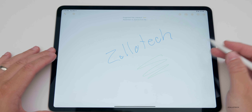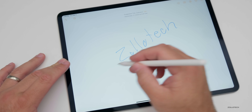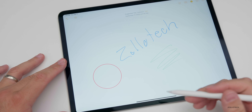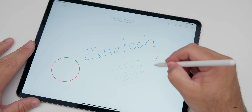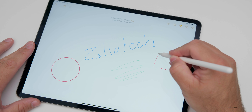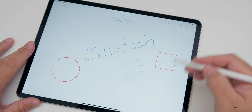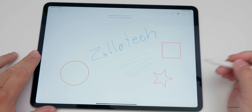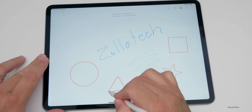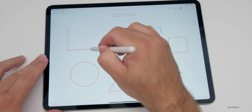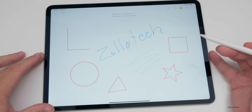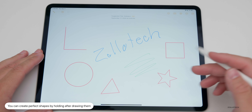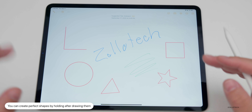In Notes you can now draw perfect shapes. Draw a circle and hold at the end — you get a perfect circle. Draw a square, a star, a triangle, a right angle, and it snaps to a clean shape. You don't have to be perfect with it. After drawing, you can also use your finger, and this works on iOS as well.